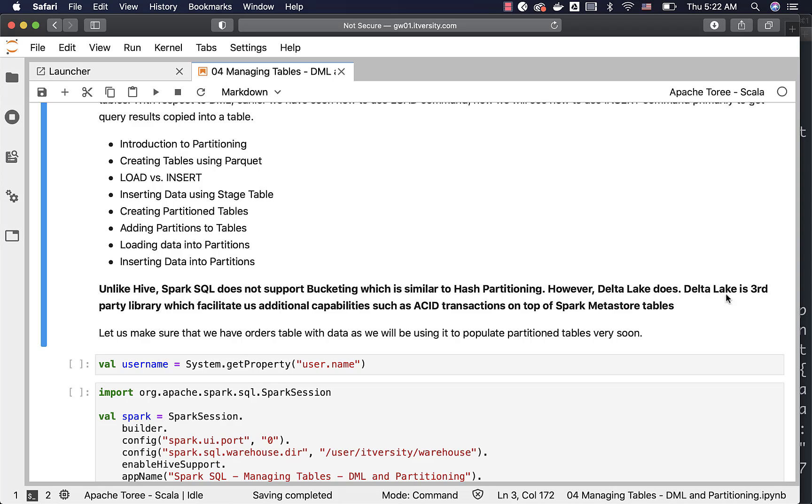Delta Lake is third-party library which facilitates additional capabilities such as ACID transactions on top of Spark Metastore tables. It is out of the scope of this course and especially with respect to CCA-175 certification, Delta Lake is not relevant at all.